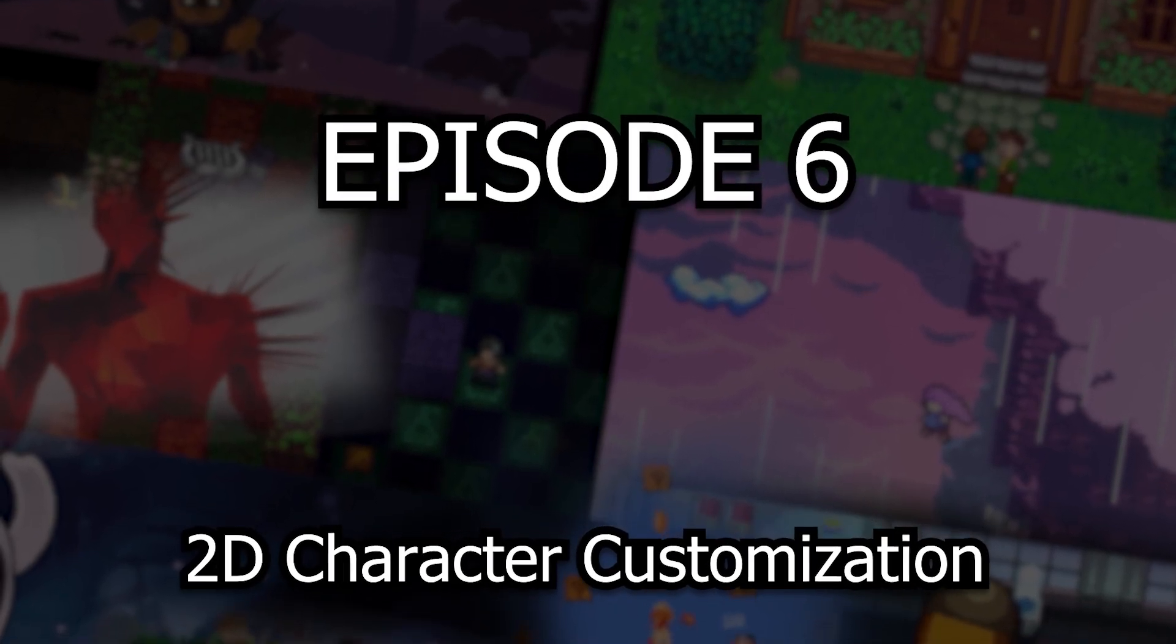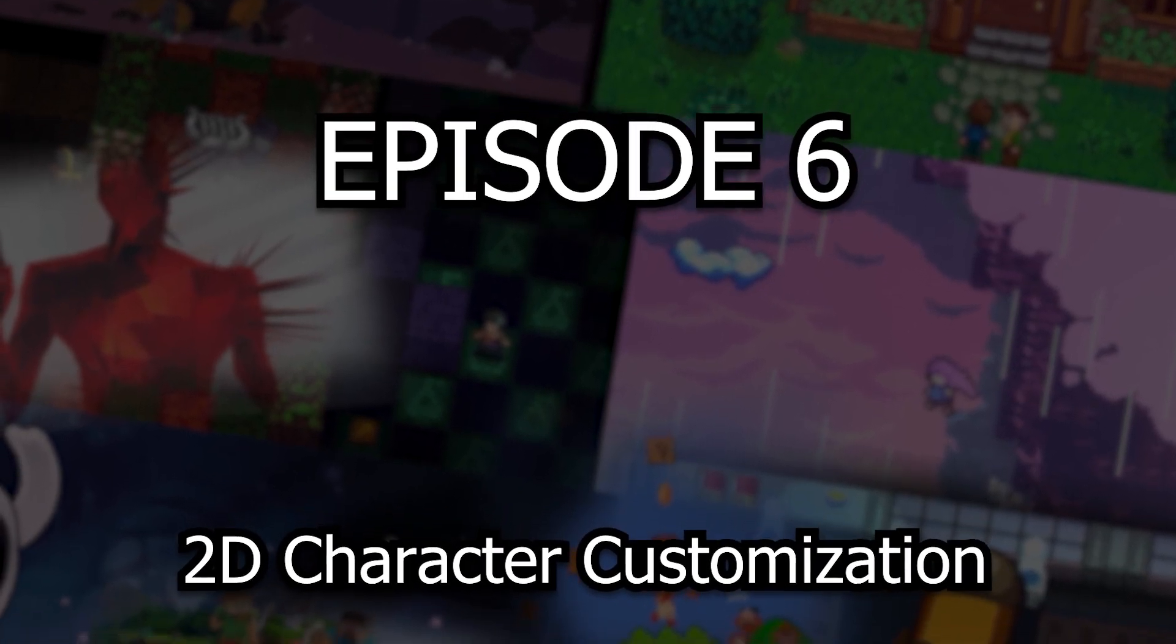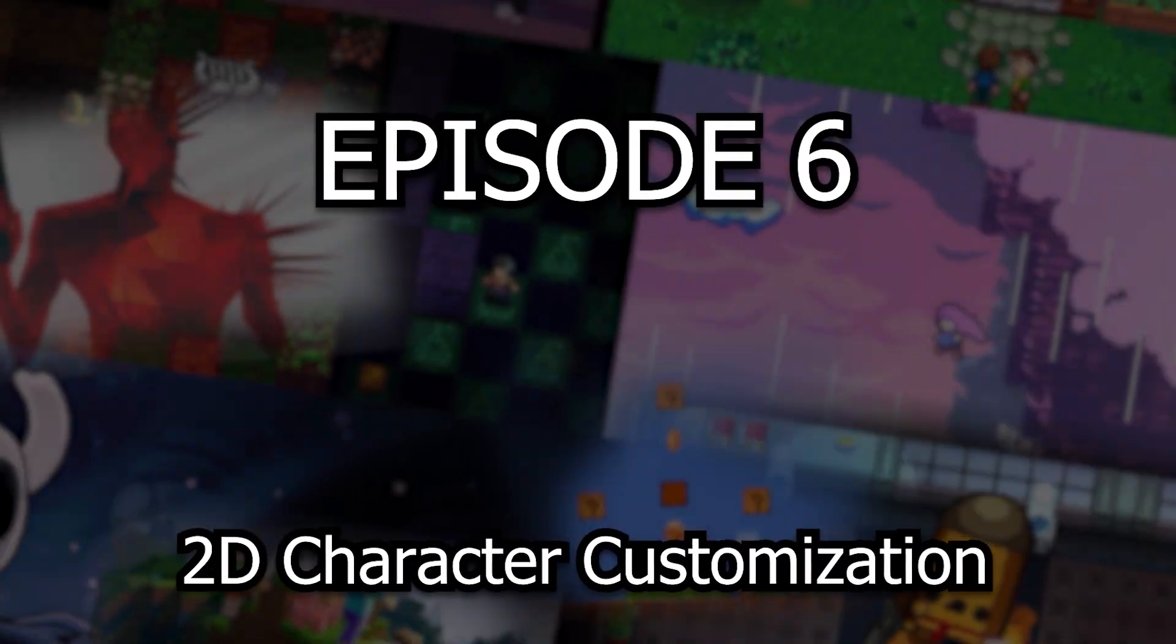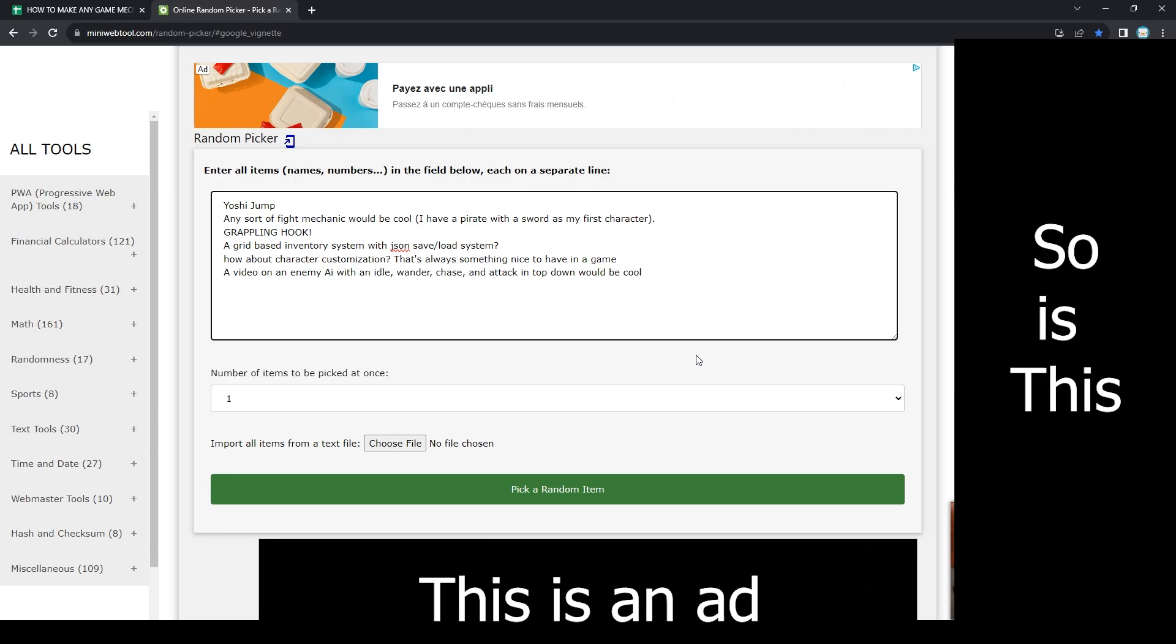Hello and welcome back to episode 6 of the How to Make Any Game Mechanic series. We are back onto our random picker website featuring additional suggestions. I wonder what mechanic we're making today.